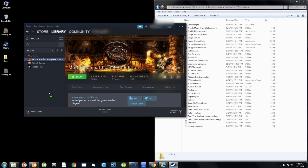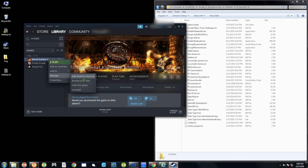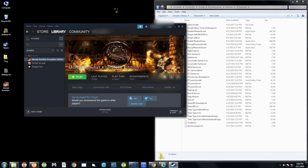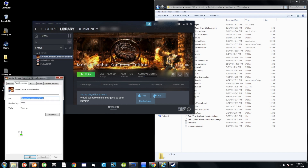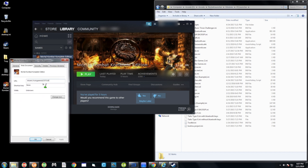What you want to do is right-click the game — I'm going to use Mortal Kombat as an example — and go to Manage, then Add Desktop Shortcut. After that, right-click the shortcut, go to Properties, and what we care about is the Steam ID of the game: that last set of numbers right there. I'll leave this open for now.